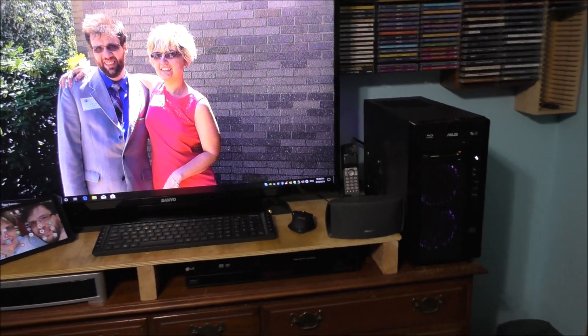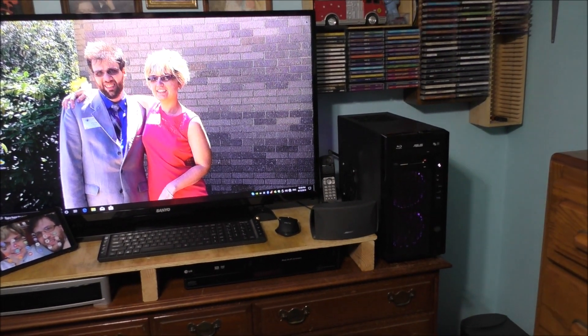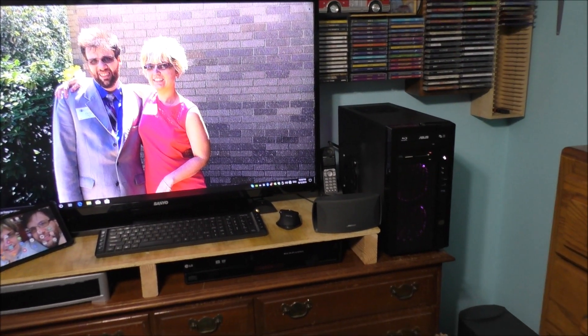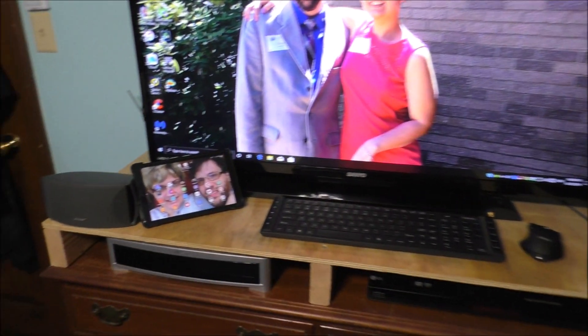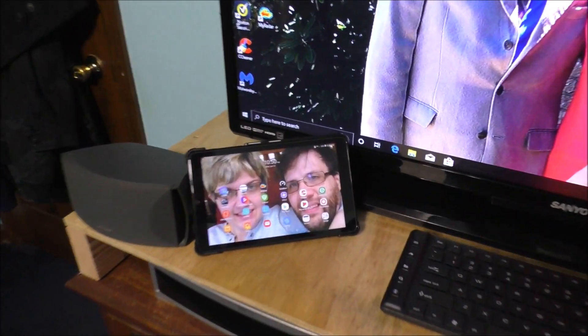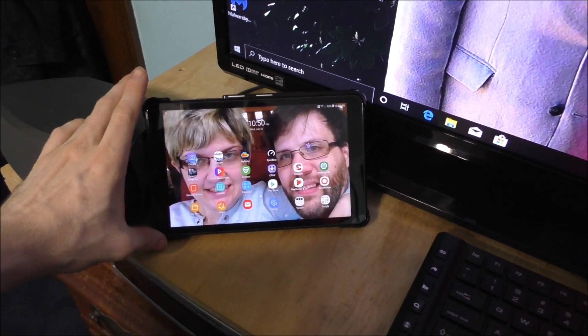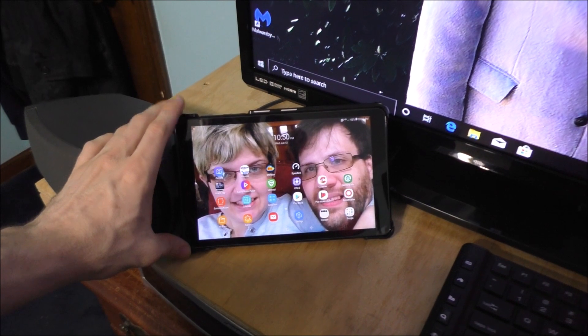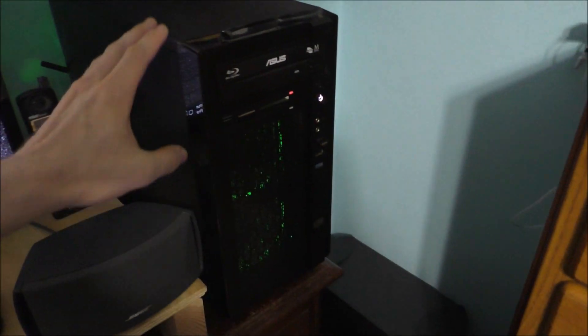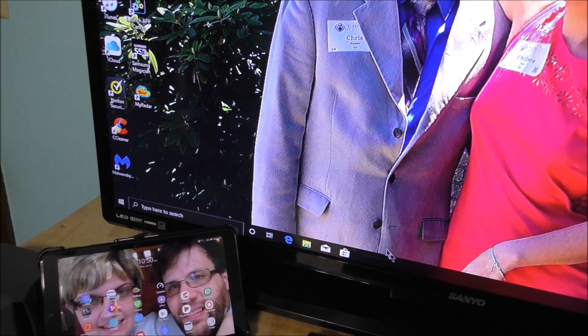Let's go ahead and show you what I mean. Alright, you've seen my main desktop computer multiple times on my channel, but today what we're talking about is we're going to use this tablet as a data source for this machine right here. You're going to say, 'Chris, it doesn't have any internet.' Well, I'm going to show you.